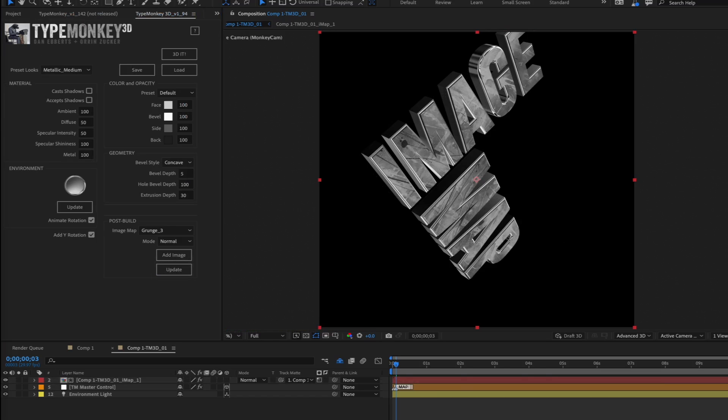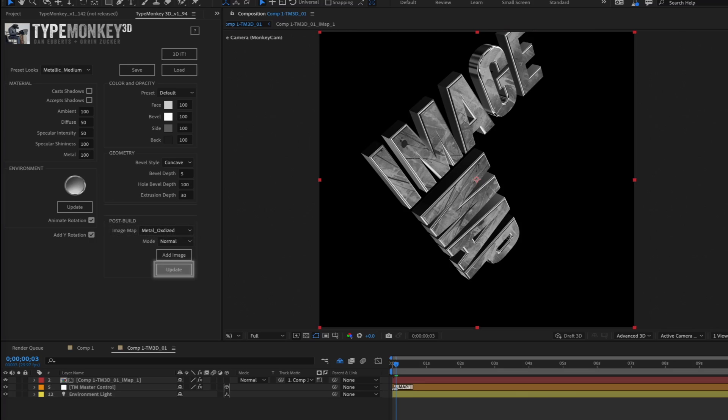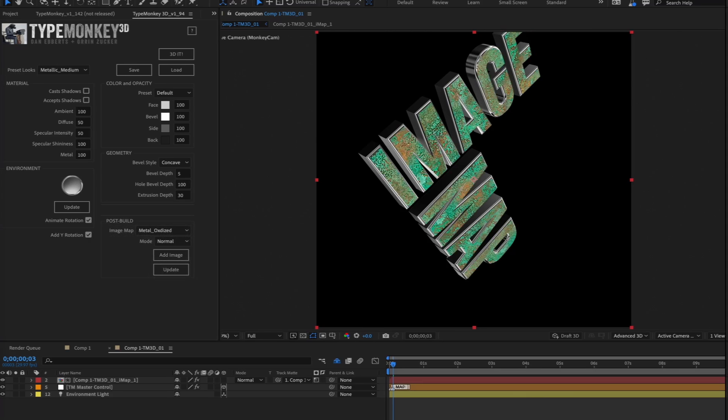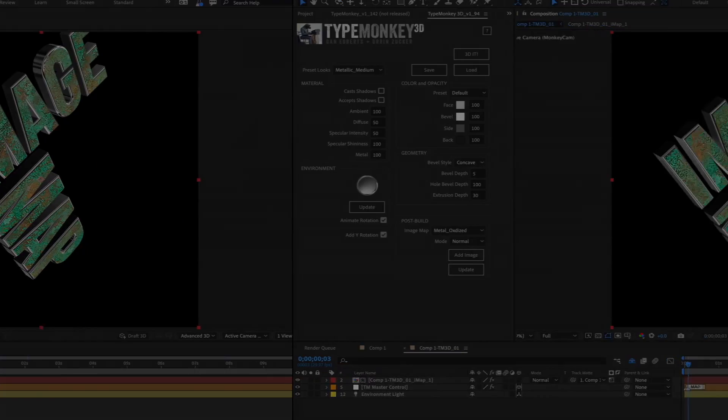Okay, so let's say you have a texture applied and you want to just try a new one. No problem, just select a new one and click Update, and it'll swap them out.